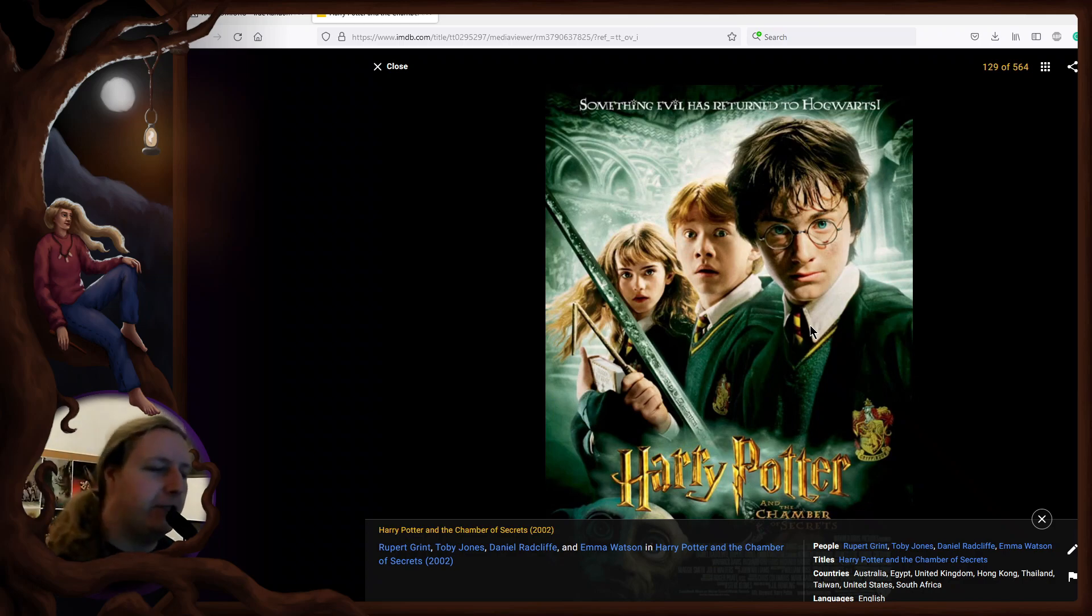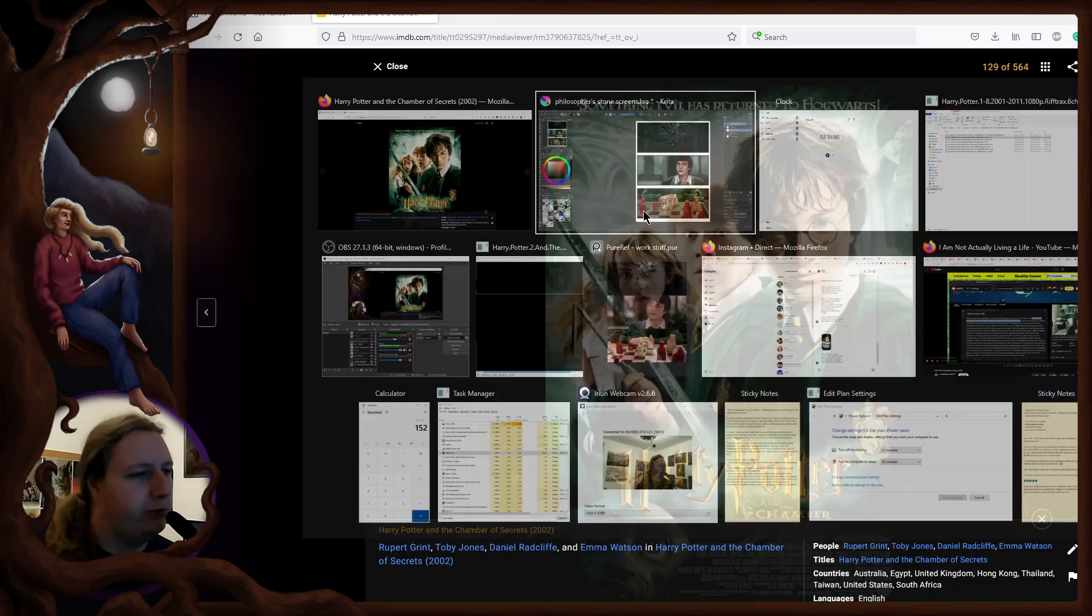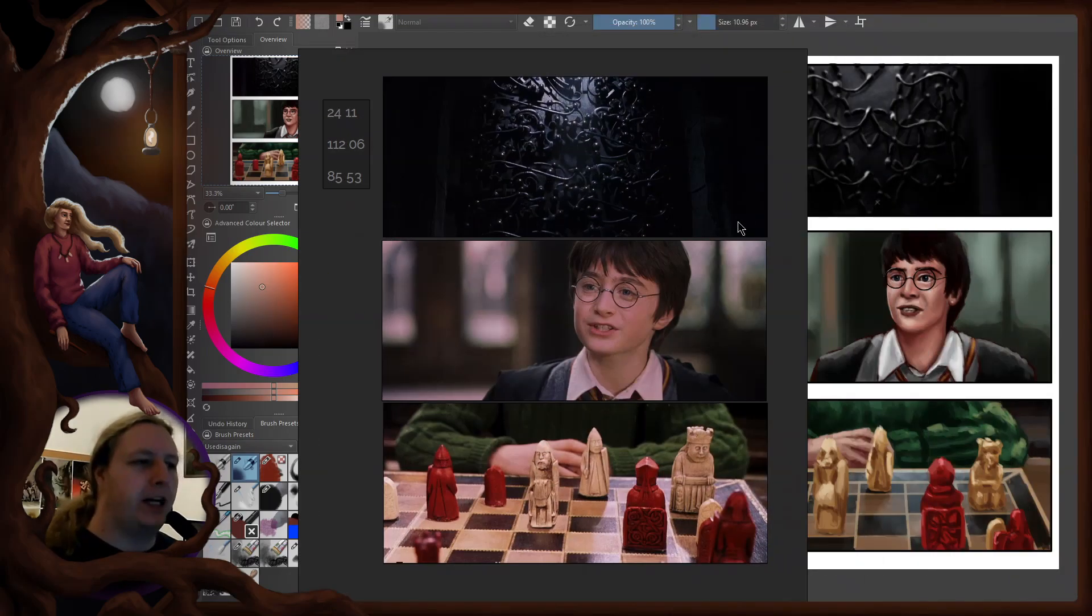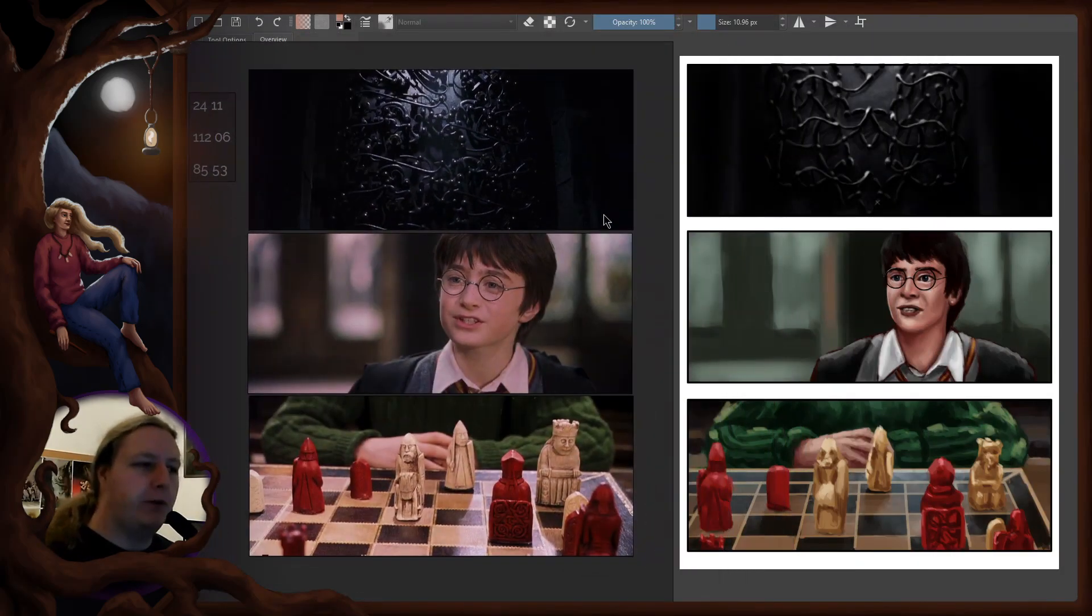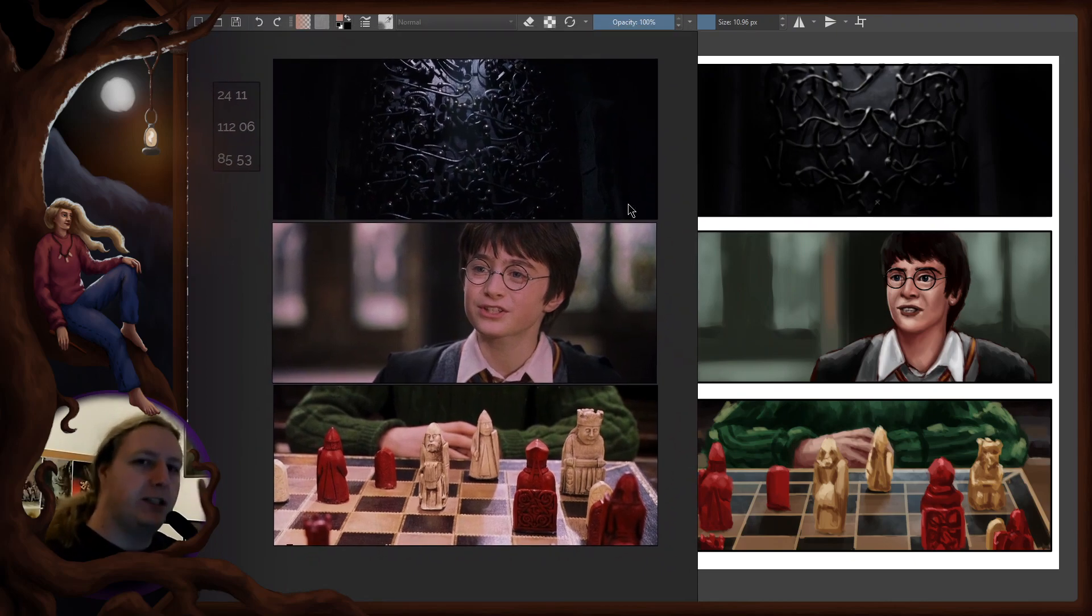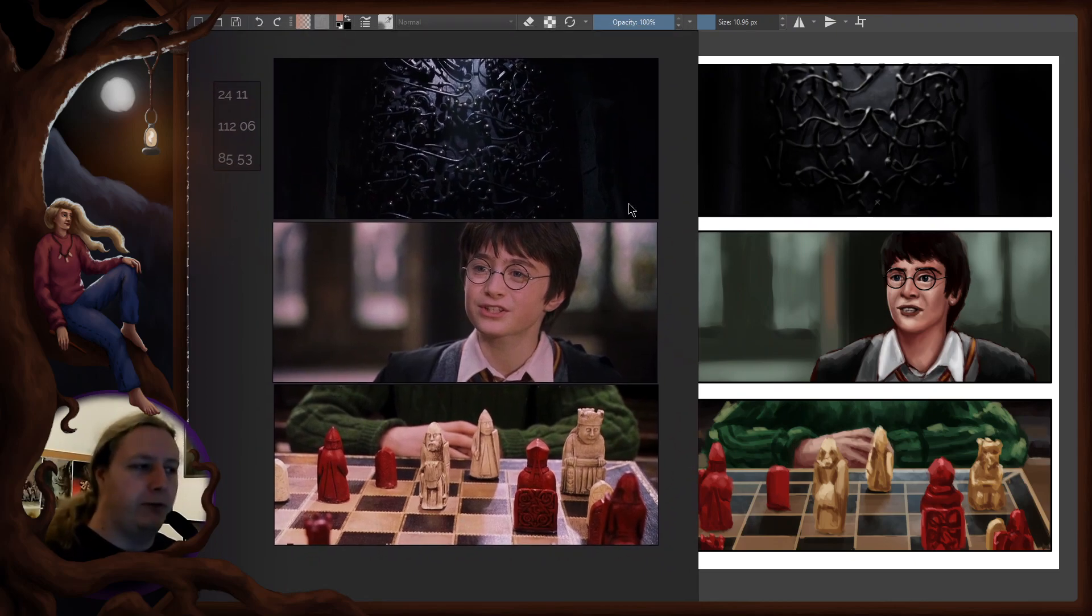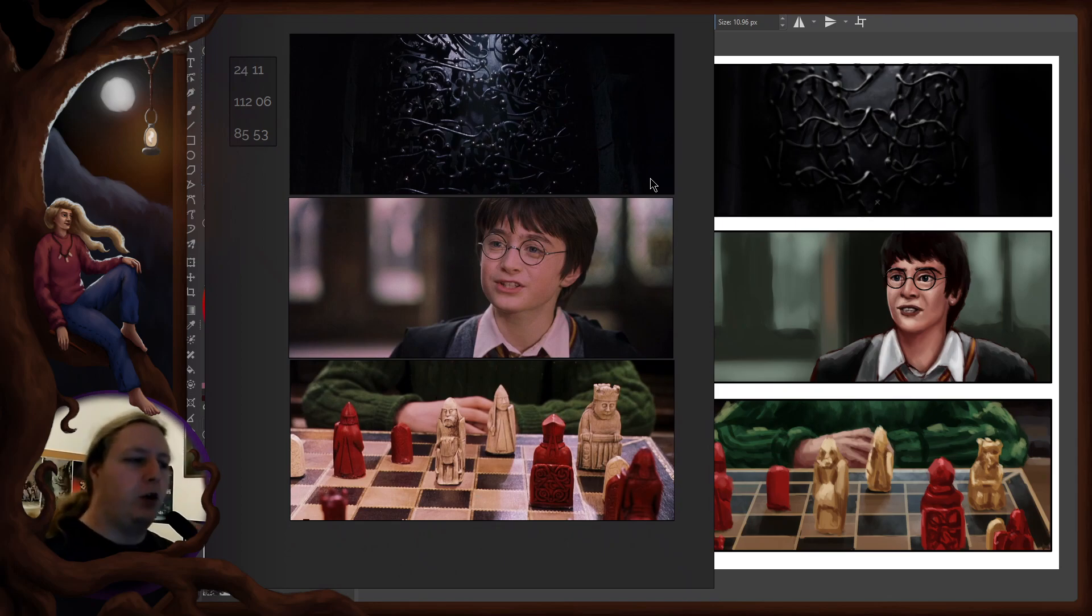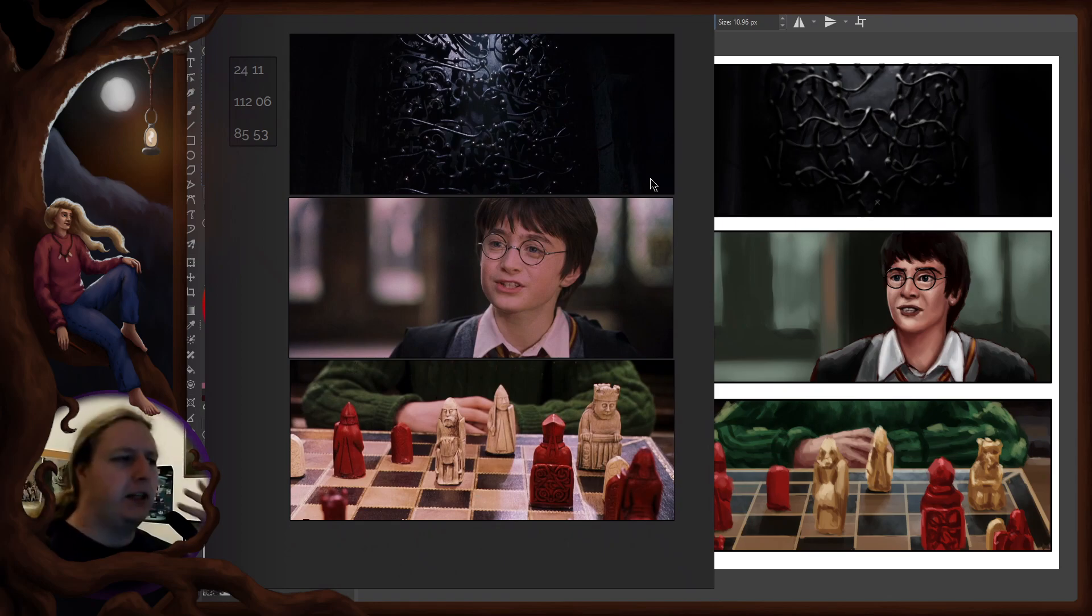In the first episode, let me show you, I chose three separate frames from the Philosopher's Stone and I made three frame studies of them. The whole thing is based on the idea of every frame a painting.